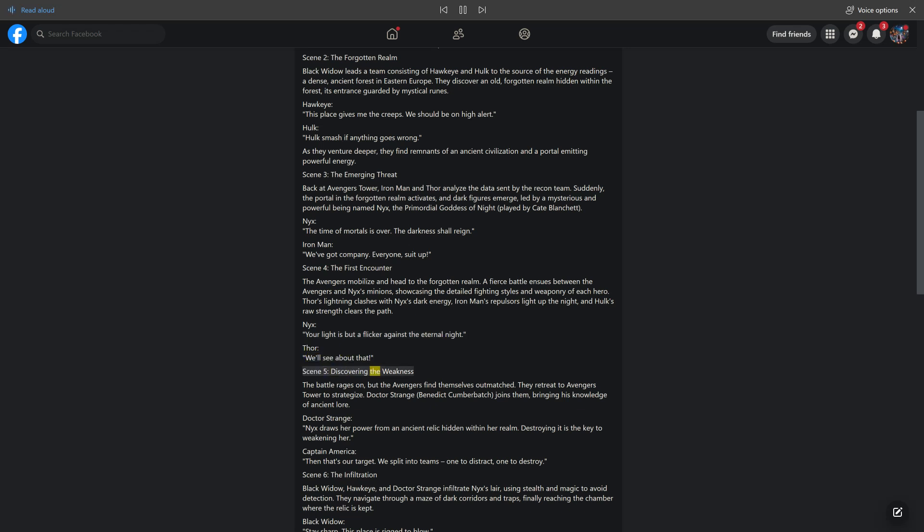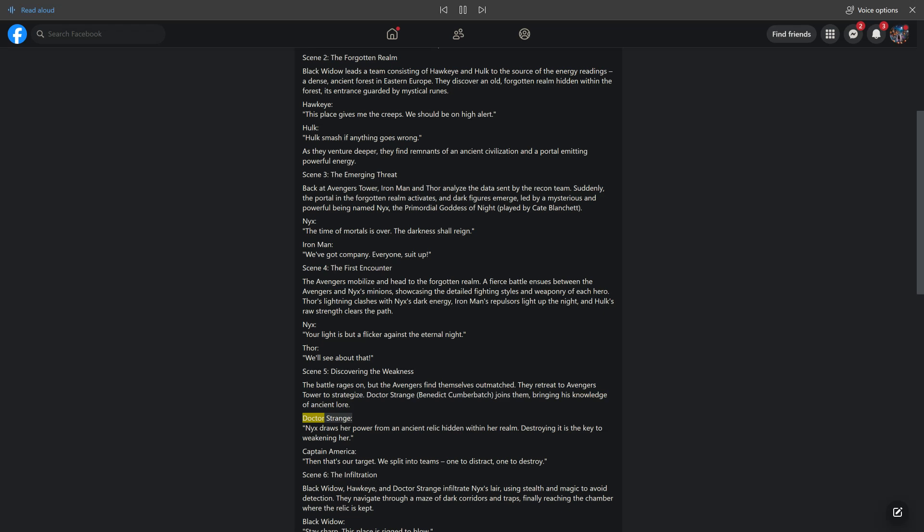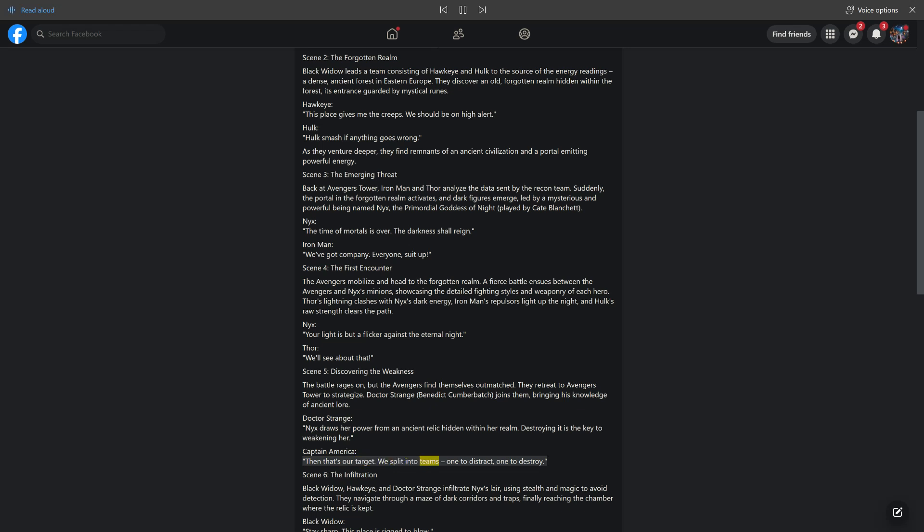Scene 5: Discovering the Weakness. The battle rages on, but the Avengers find themselves outmatched. They retreat to Avengers Tower to strategize. Doctor Strange (Benedict Cumberbatch) joins them, bringing his knowledge of ancient lore. Doctor Strange: Nyx draws her power from an ancient relic hidden within her realm. Destroying it is the key to weakening her. Captain America: Then that's our target. We split into teams, one to distract, one to destroy.